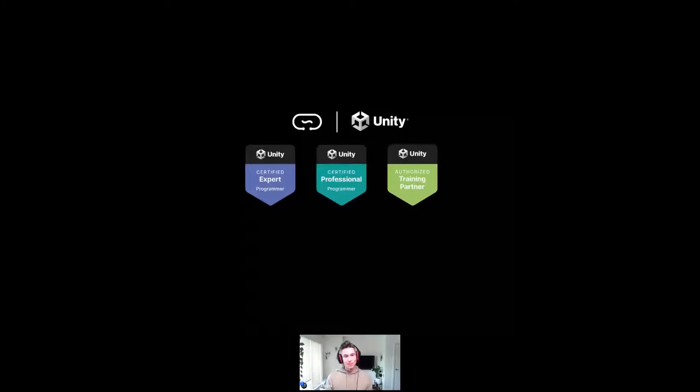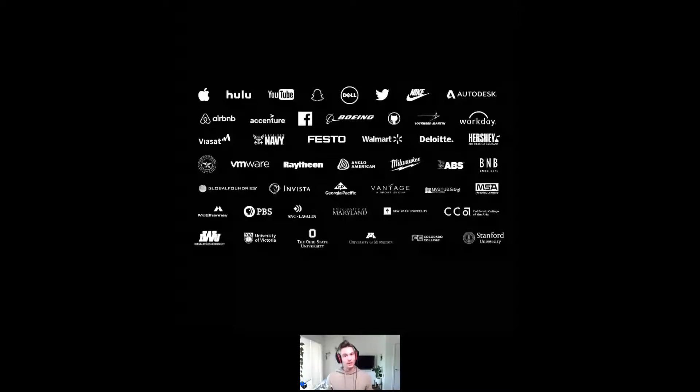Above all, CircuitStream is an educational company, but we've had the pleasure of working with some of the world's largest and most exciting companies. The idea here was to share the range of companies we're working with — especially for people under the impression that augmented and virtual reality is specifically within the gaming world. In fact, a huge portion of our students are going through for app development for industry use across many different companies.